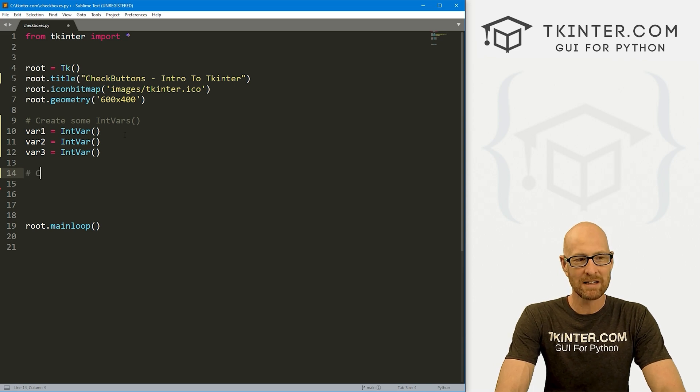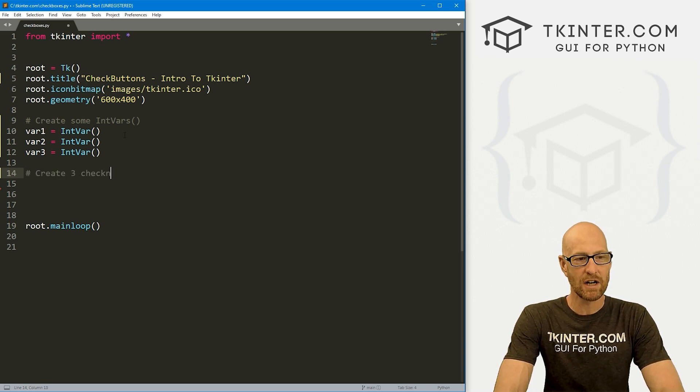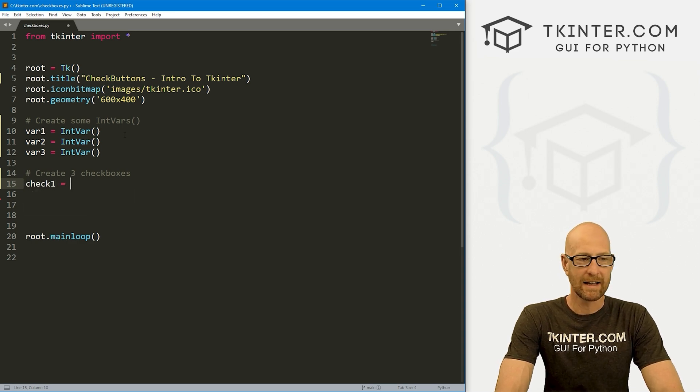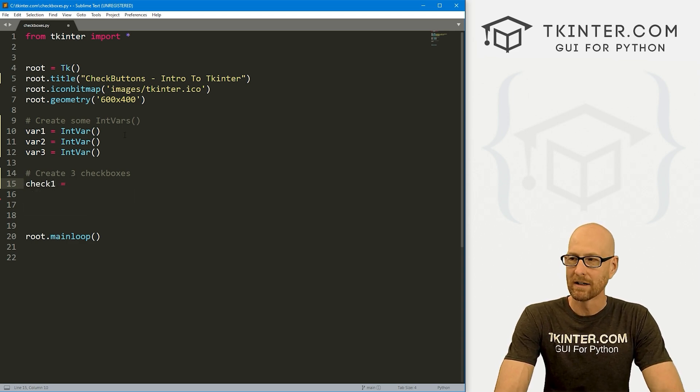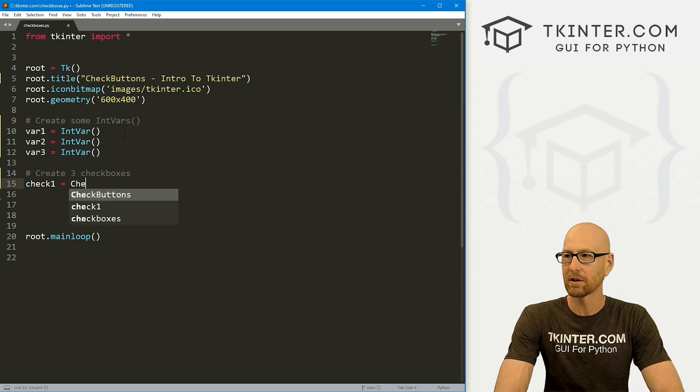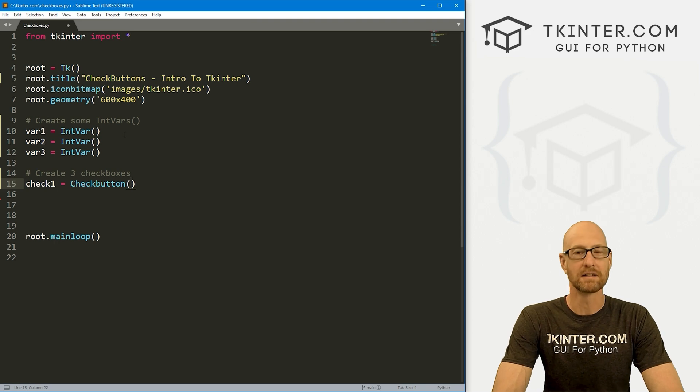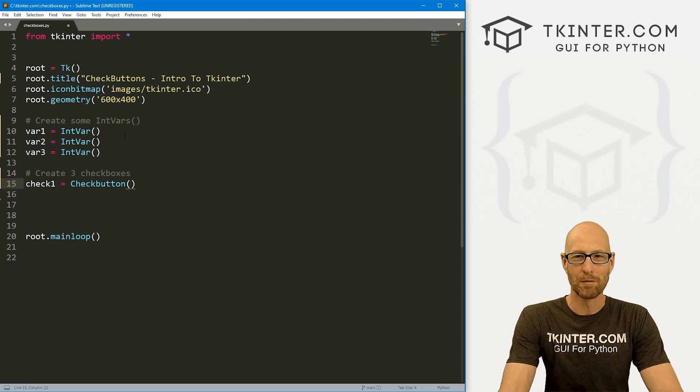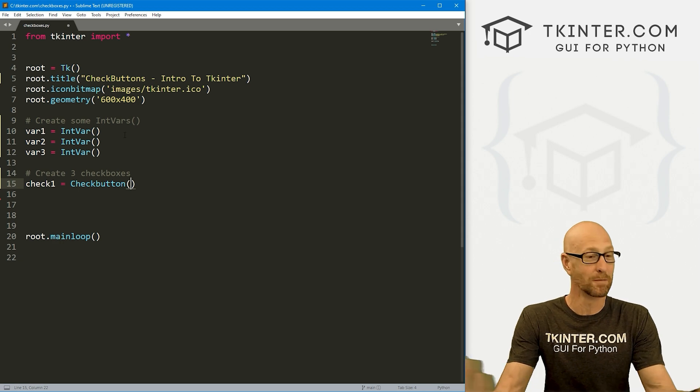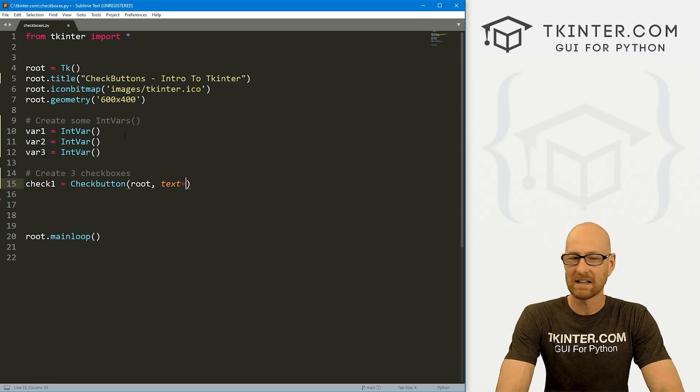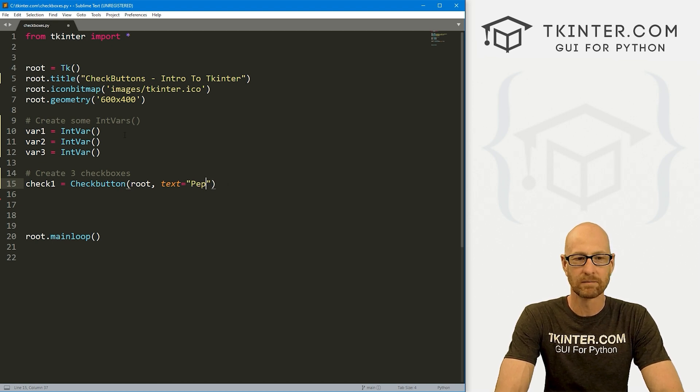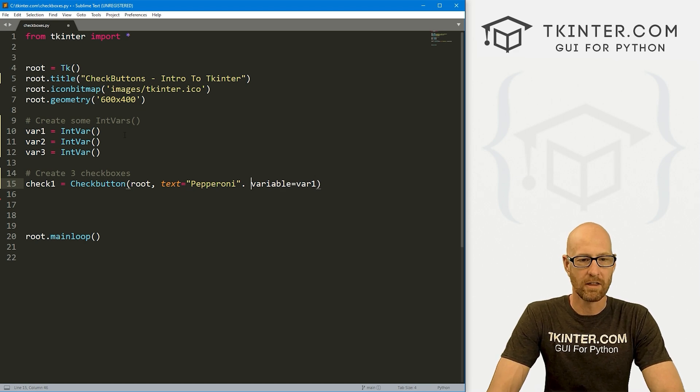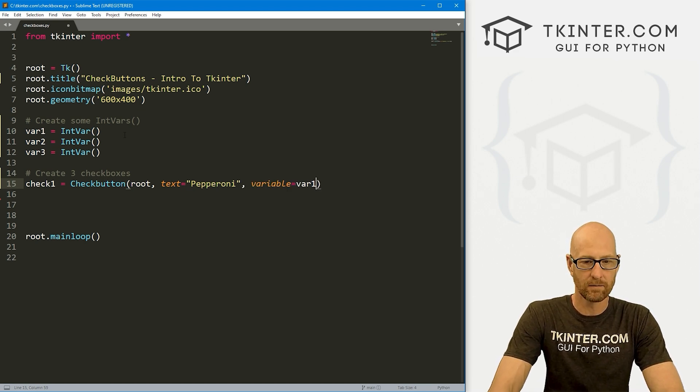So now let's create three checkboxes. So I'm going to call the first one check1. And again, you can name them something better. And a checkbox in tkinter is actually called a check button. So it's not a box, it's a button, which is a little weird, right? A radio button's not really a button either. But it's a check button. So all right, we want to put it in root, we want the text to say let's have our first one say pepperoni.